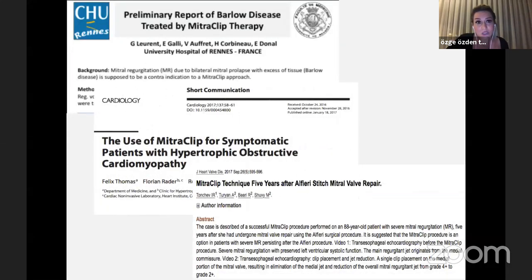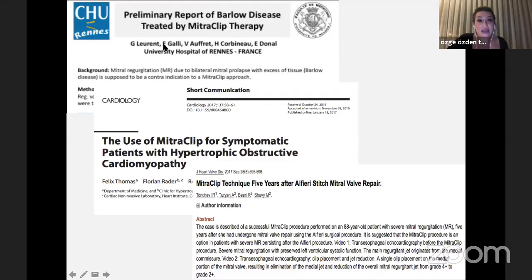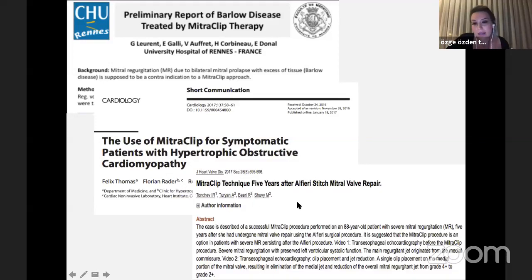Experience centers are very important, and we can see patient series from experience centers — one from Ervon Donnell and his team with a Barlow disease series, a series of hypertrophic obstructive cardiomyopathy with systolic anterior motion, and even patients with previous Alfieri-stitch mitral valve repair. So it's really very important to be an experienced center.